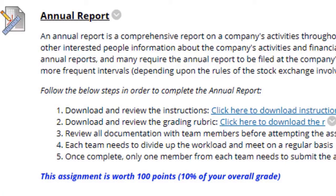Next we have the Annual Report. This is a true Annual Report — this is not like your module reports where you just answered a few questions. This will take you some time. You should really be getting a jump on this early. Make sure you review the instructions, the grading rubric, and all documentation with team members before attempting the assignment. Each team needs to divide up the workload and meet on a regular basis. Once you complete it, have one team member submit it to the Annual Report submission link.